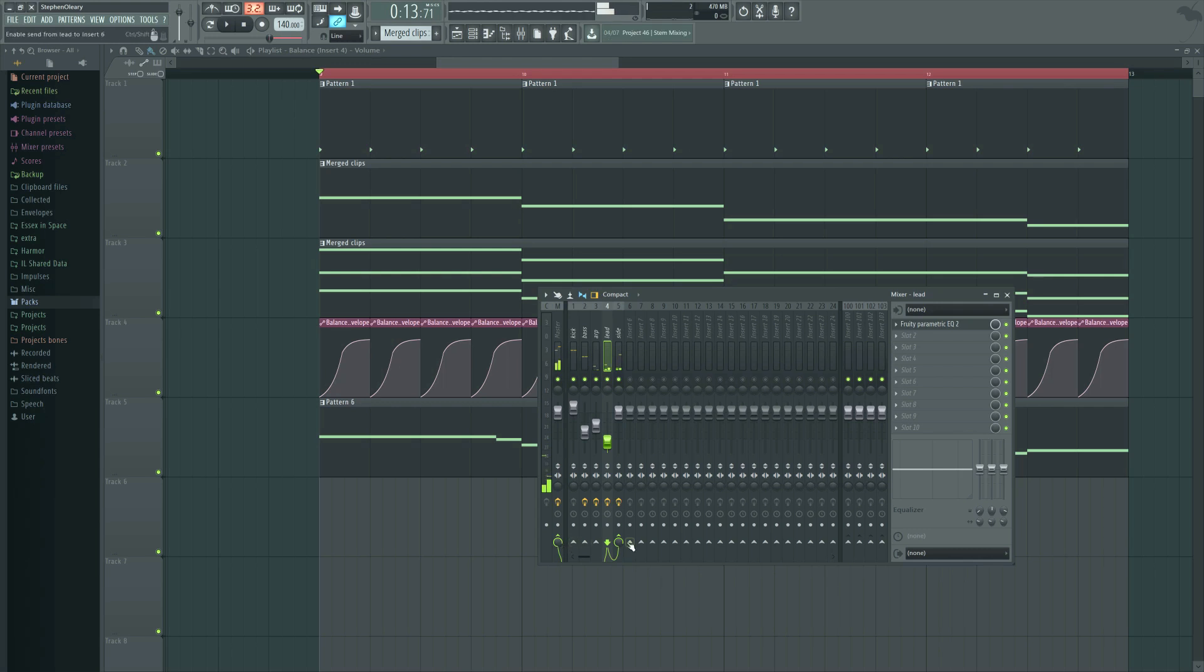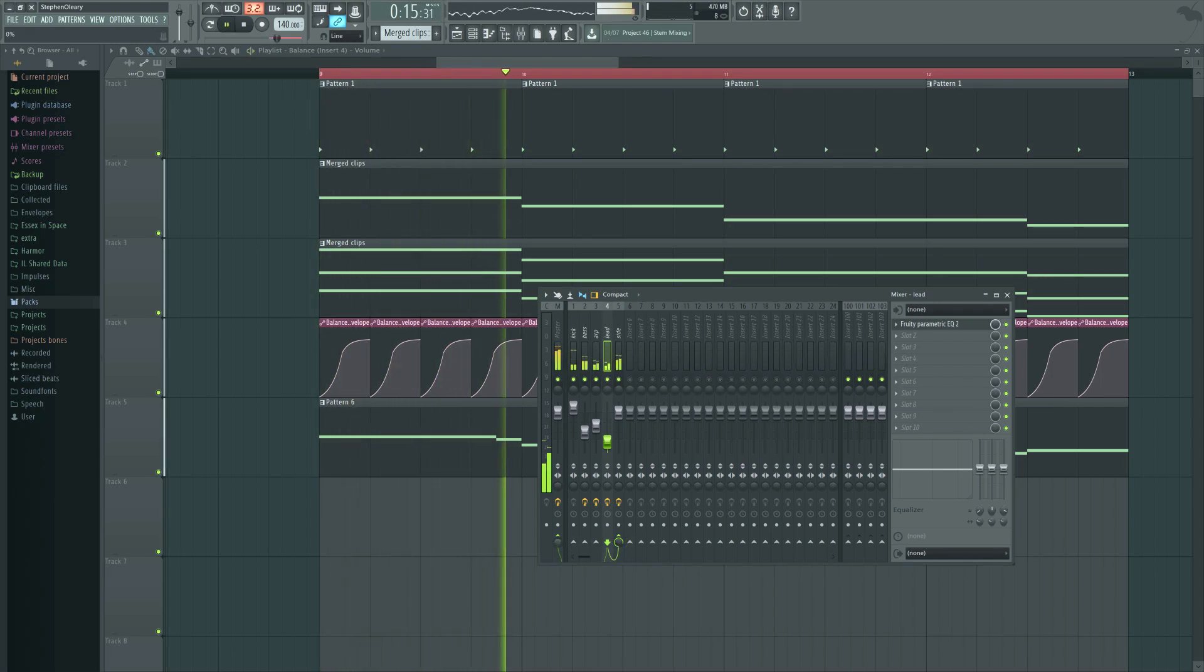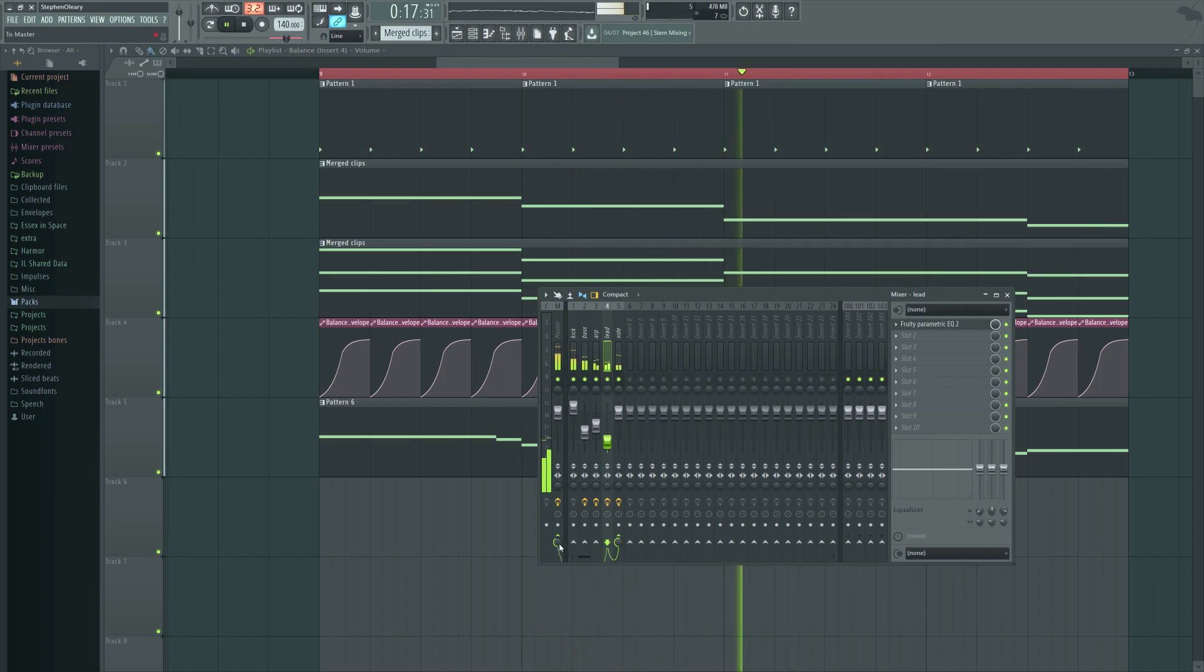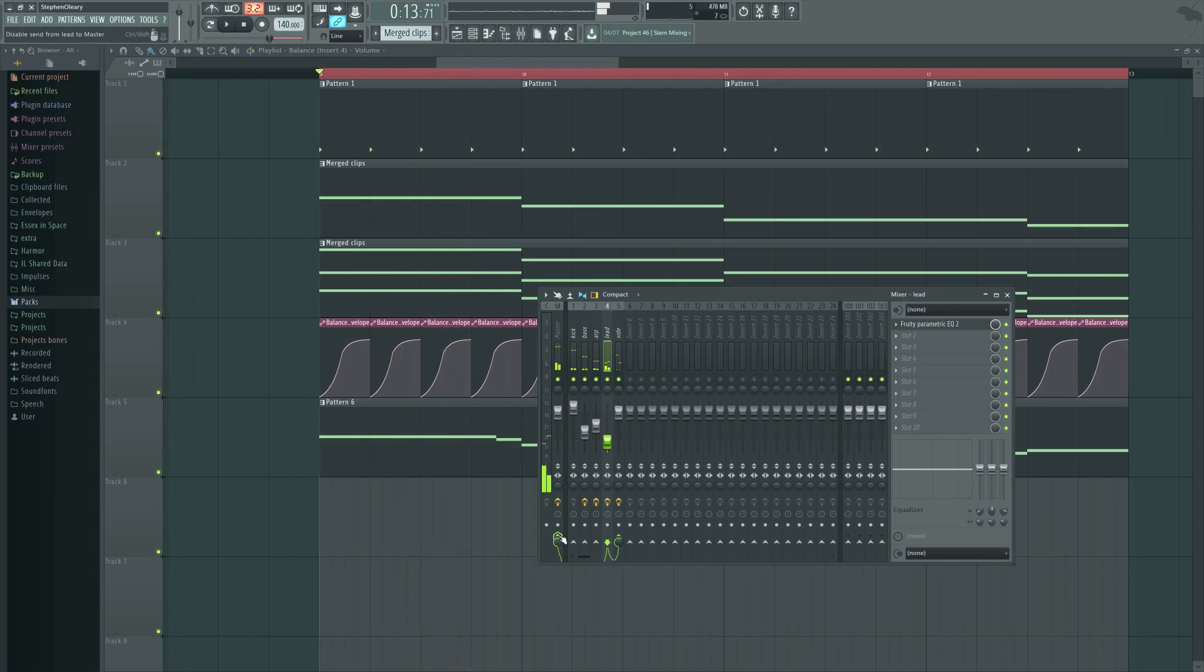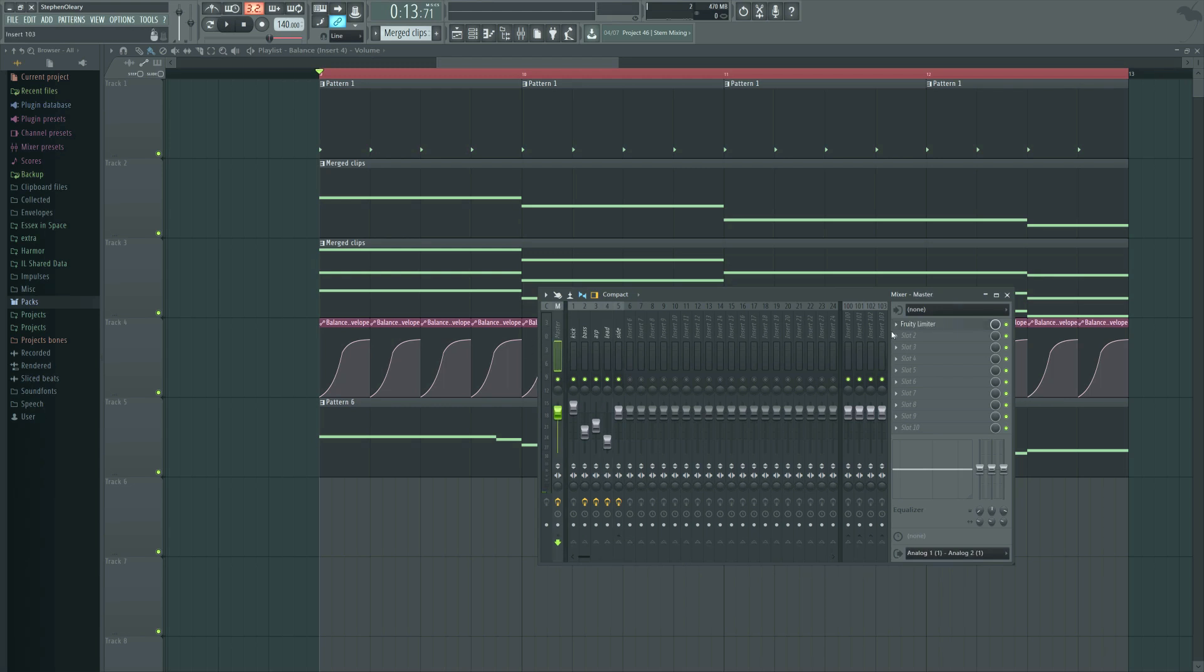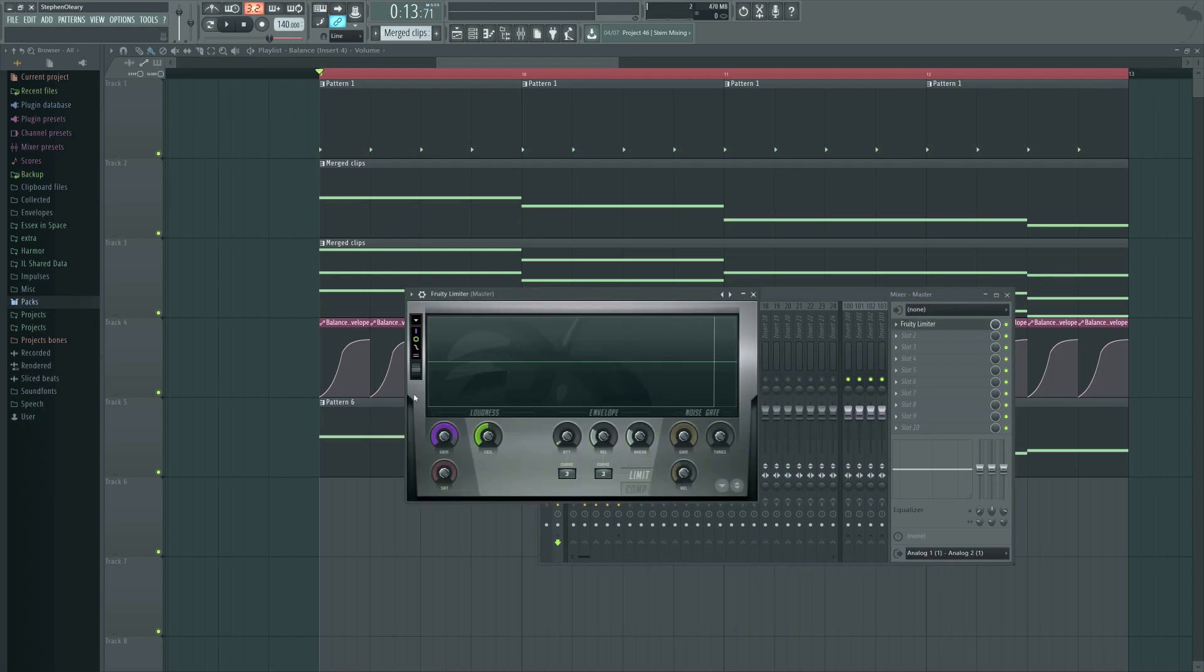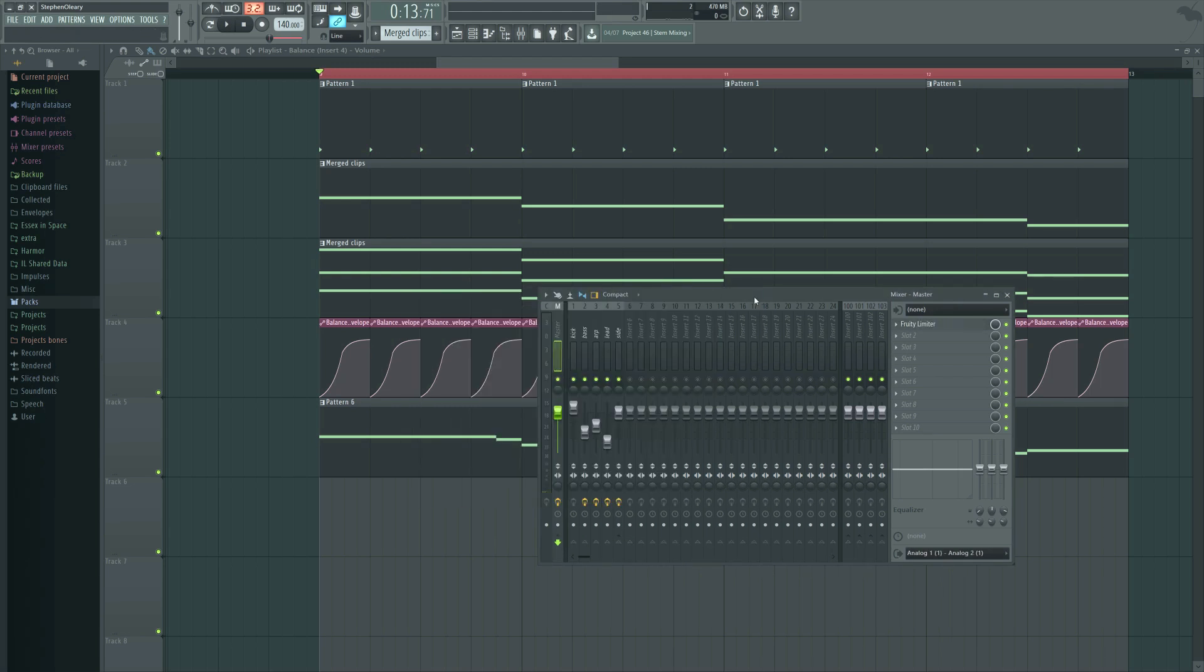And then you can adjust how much of it's being sidechained, how much of it is going to the master. So by this combination, it is still being ducked, but not as much. And because I have compression on the master and everything is being somewhat limited together, it doesn't quite behave the way that you would think it would in terms of summing.